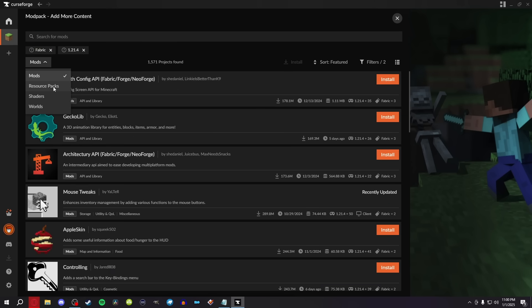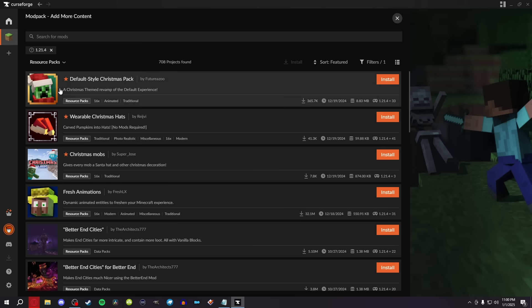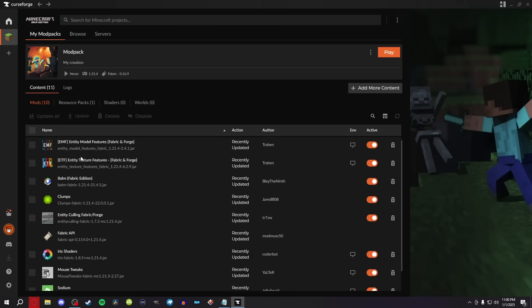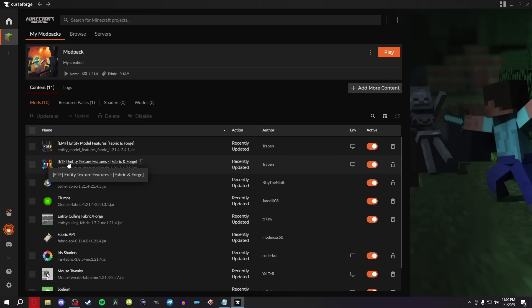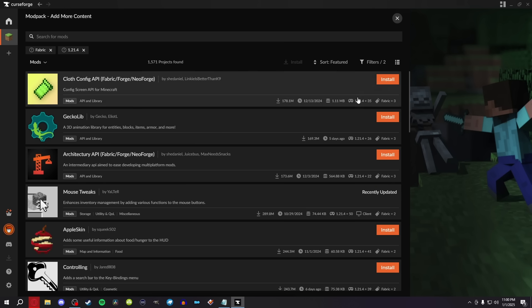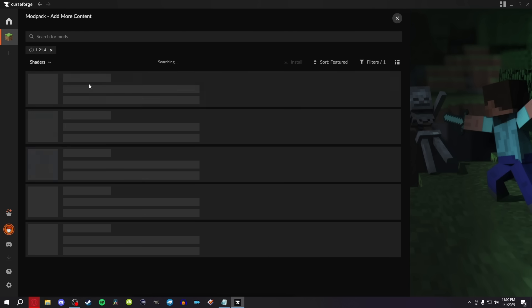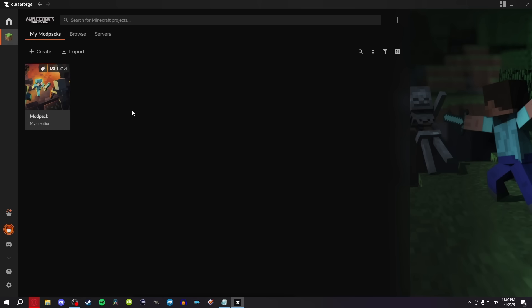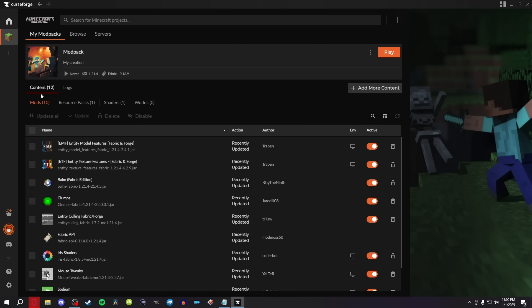We can also go to resource packs and install fresh animations, because why not? This is going to auto-install ETF and EMF, which is going to allow the resource pack to run. We can go back to add more content and even throw in a shader pack, just for the heck of it. To test and make sure this works, we can click on Play.